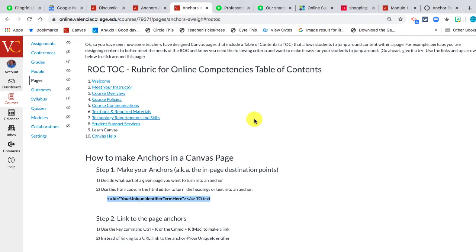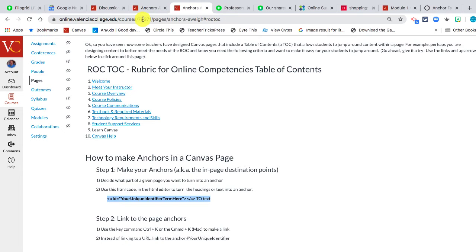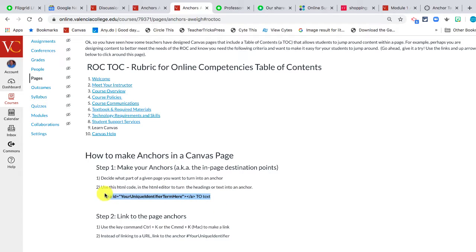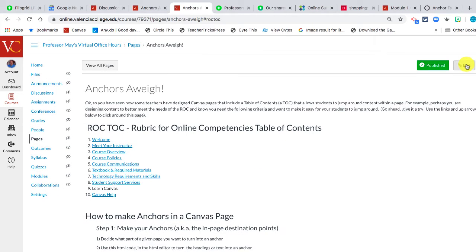What you need to understand is that links in a page can link to a URL, like for example this is a URL, this is a web page. But links in a page can also link to something called anchors within a page. And this is the special code that you use to make an anchor. So let's go ahead and look at how I do that.